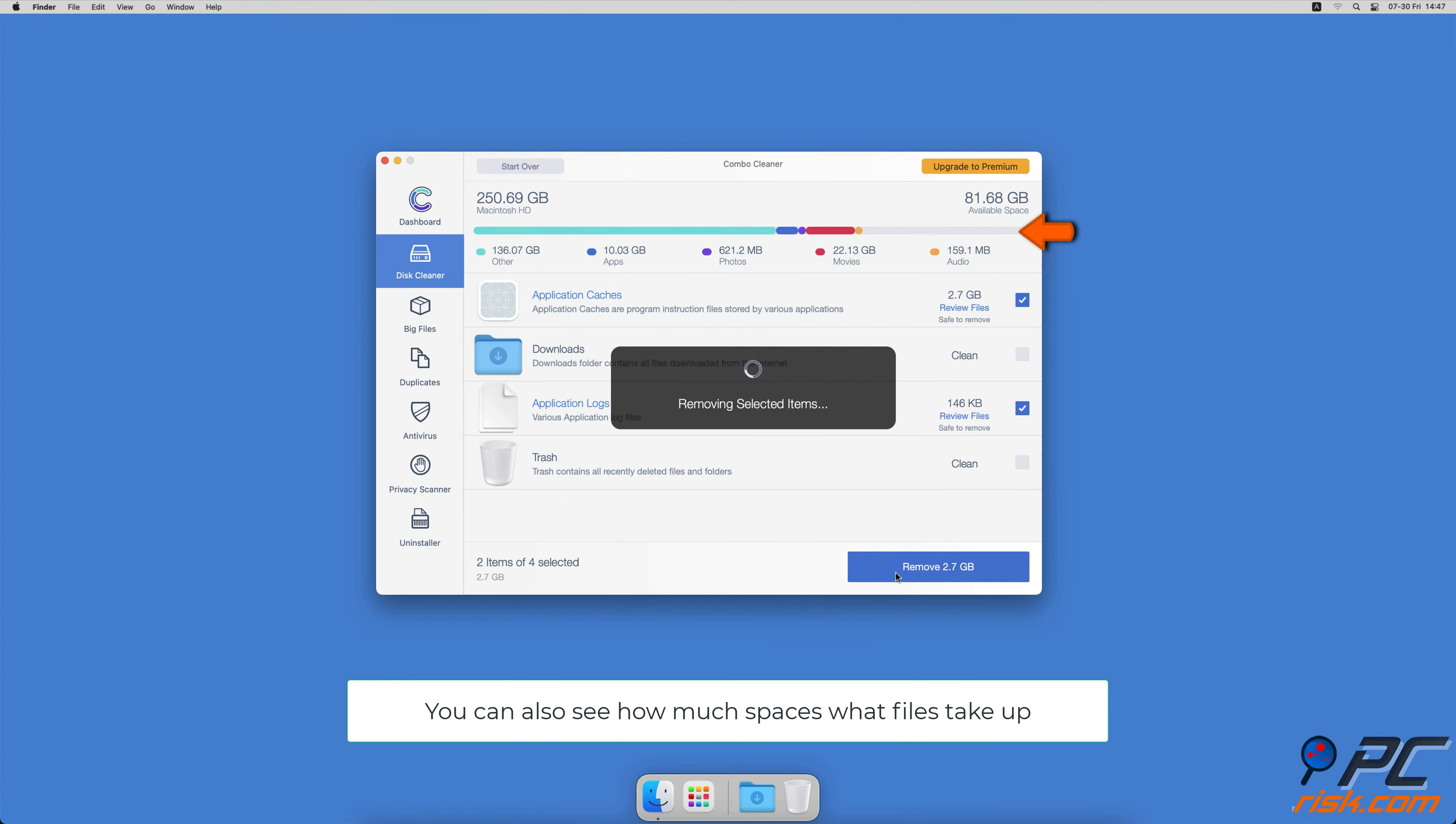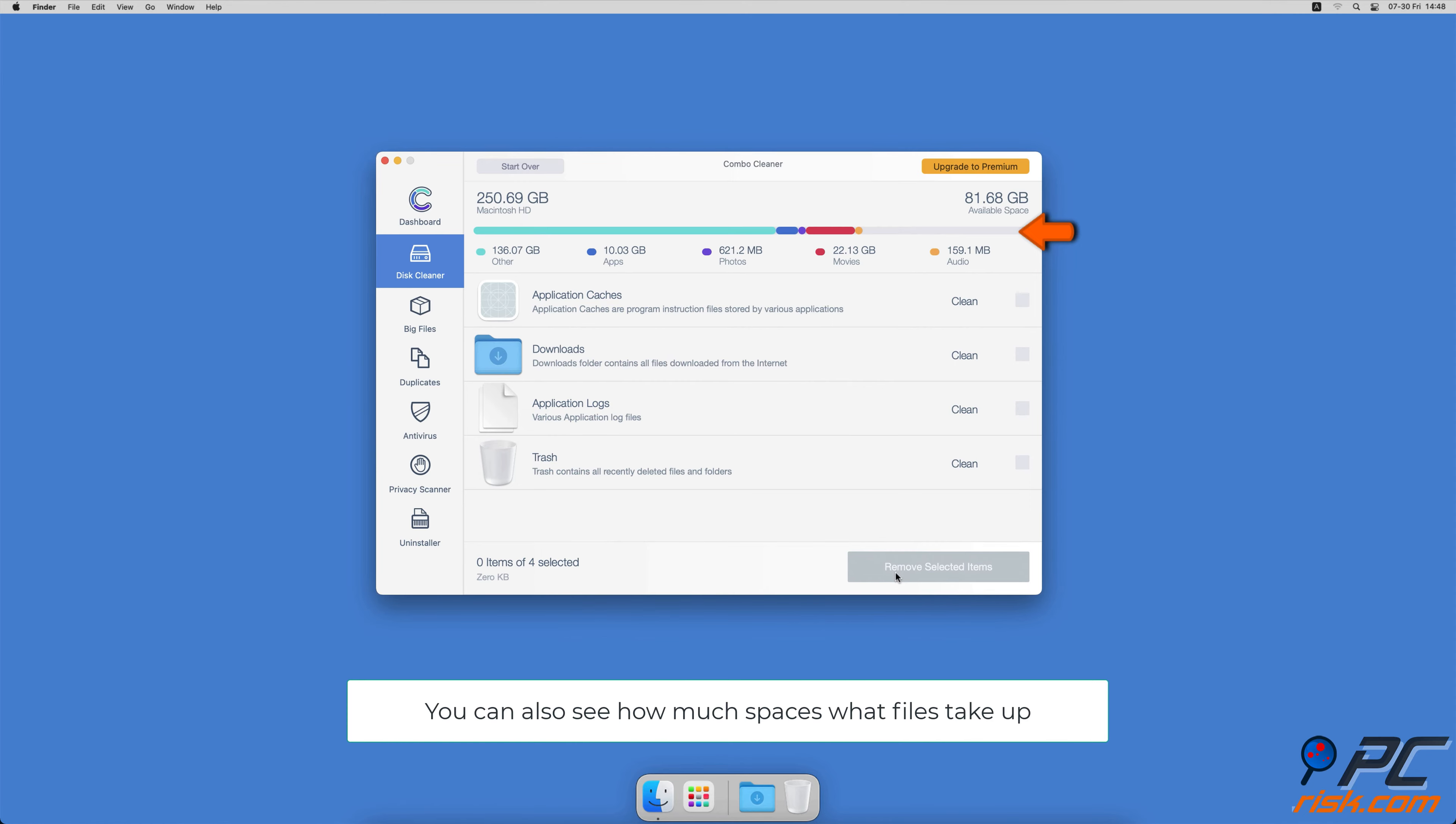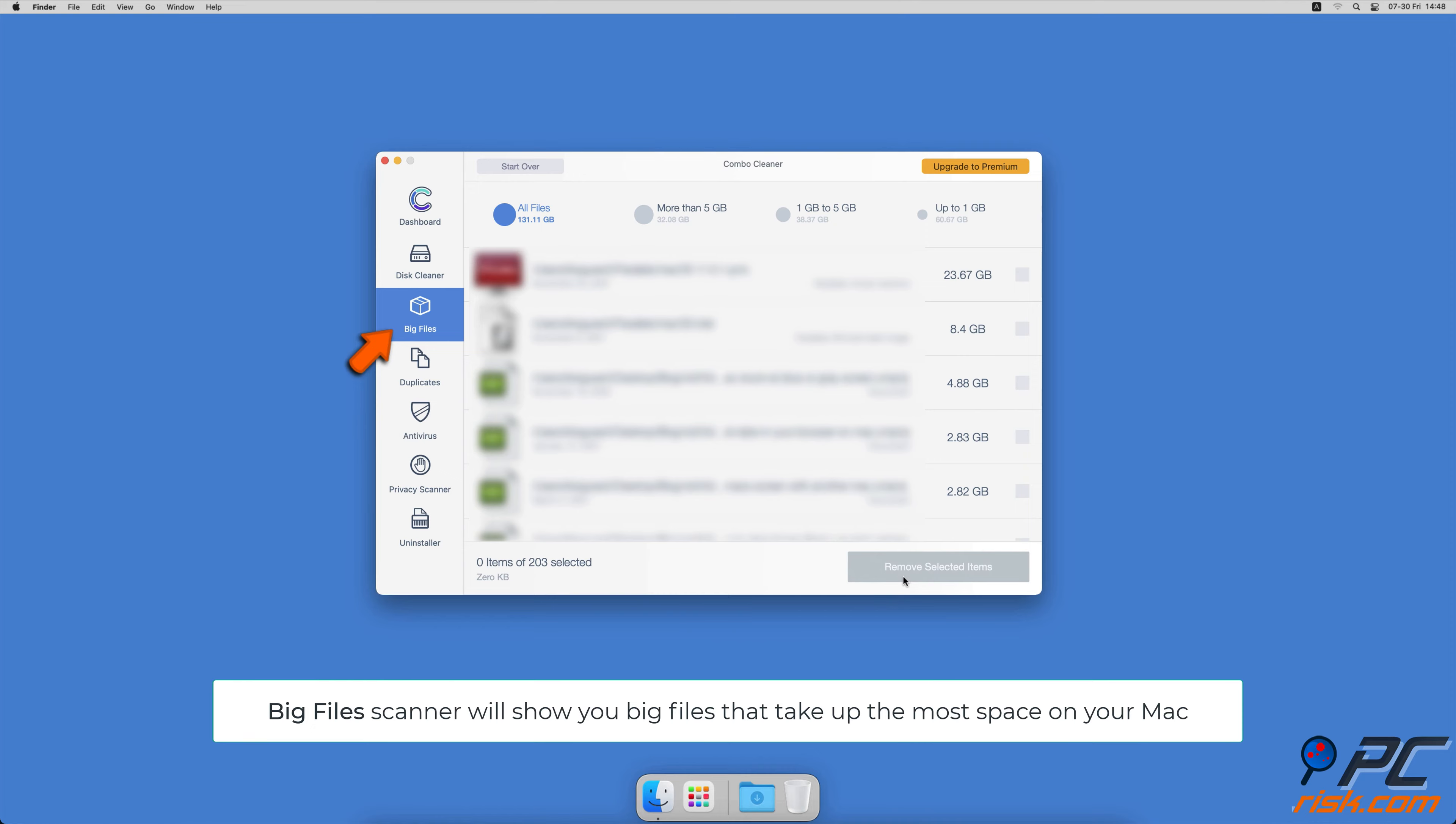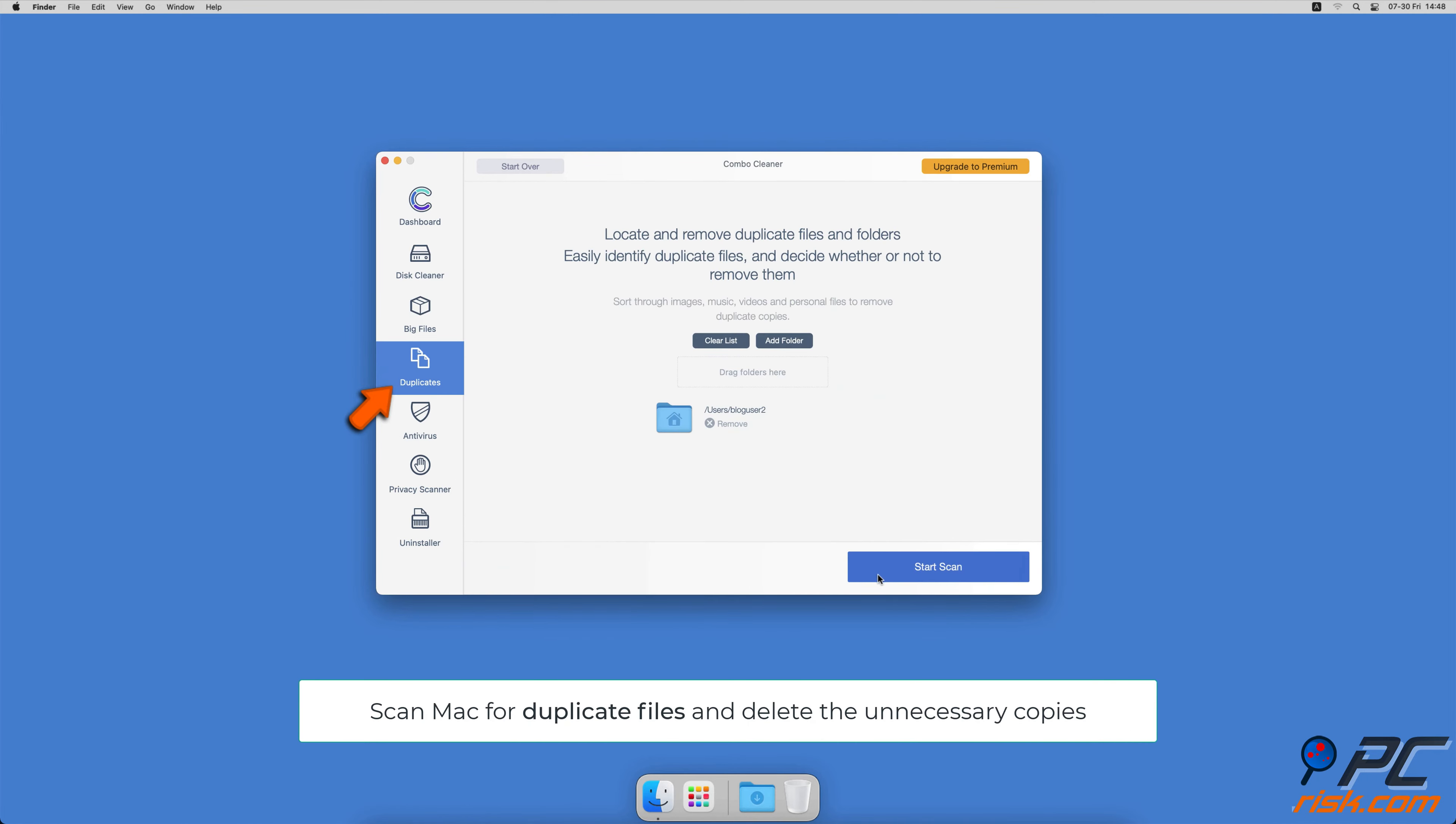Combo Cleaner will also help you look through all big files on your Mac and delete those you don't need. You can also scan Mac for duplicate files.